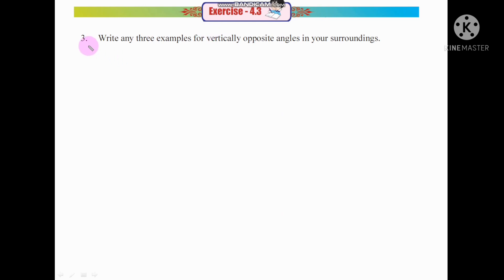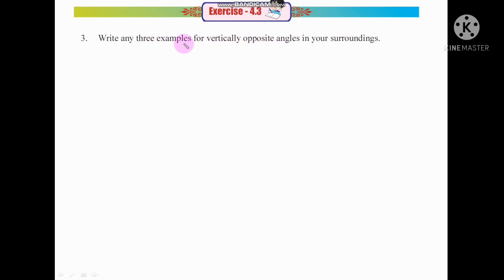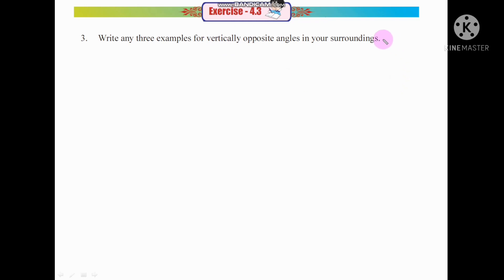Question number 3: Write any three examples of vertically opposite angles from your surroundings. Try to do it on your own. Look around you and find three examples where vertically opposite angles are formed, similar to the examples we discussed.